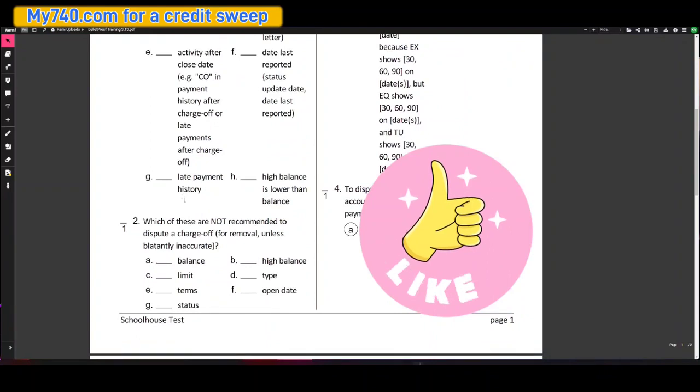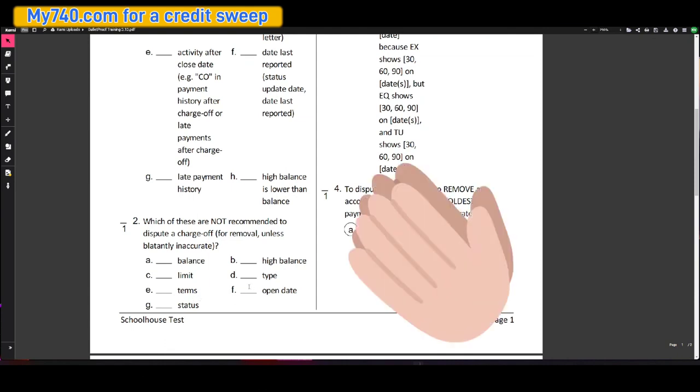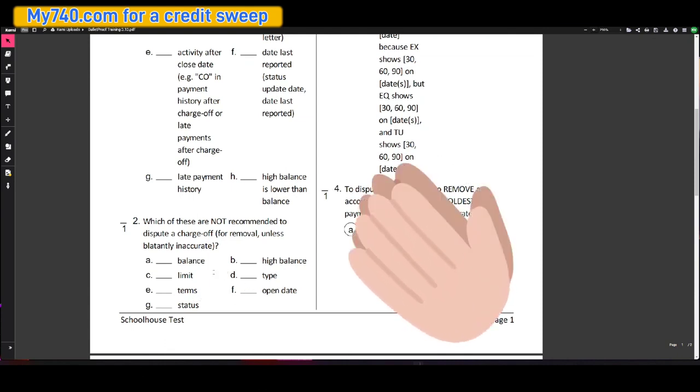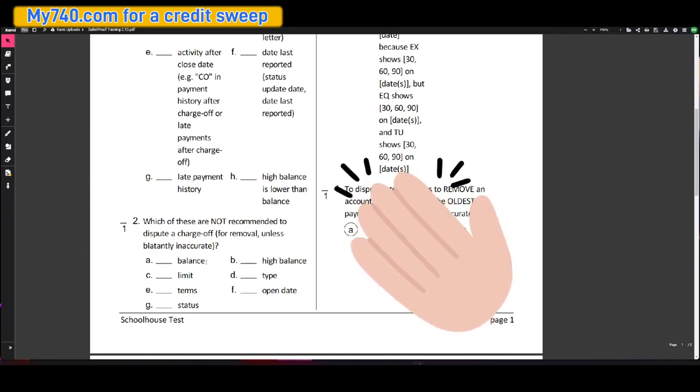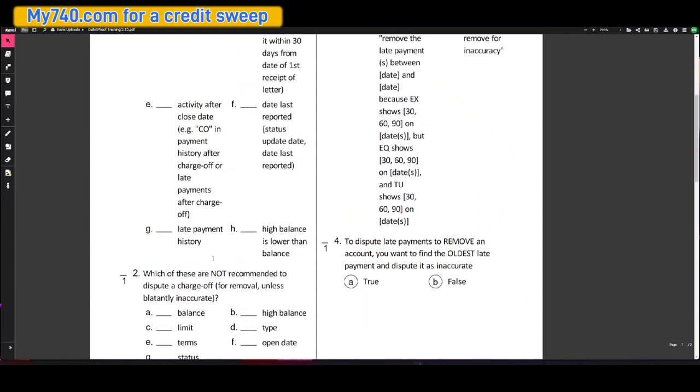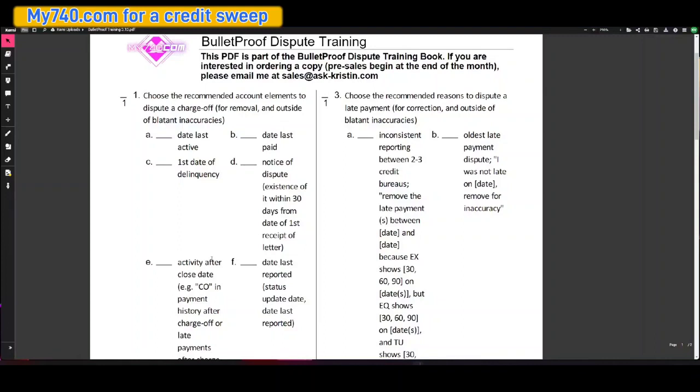Which of these are not recommended to dispute a charge off for removal unless blatantly inaccurate? Balance, limit, terms, status, high balance, type, and open date. Again, every single one of those is correct. These are at the bottom of the hierarchy. You do not want to use these unless it is your last resort.